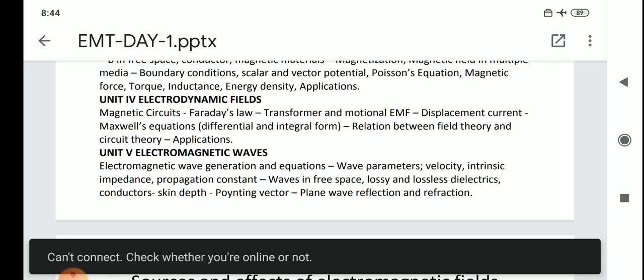Next is unit five: Electromagnetic Waves. Wave equations are important — wave equations for a good conductor, for a lossless dielectric, and for free space. You should make tabulations covering all these cases in your notebook and memorize all these formulas. The wave parameters include velocity, intrinsic impedance, and propagation constant.